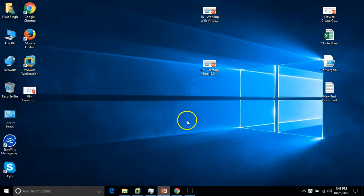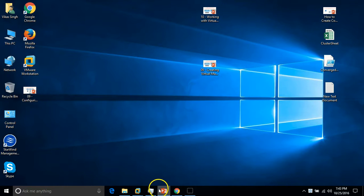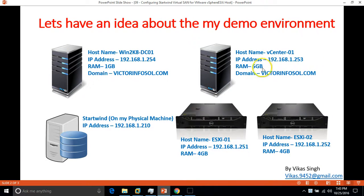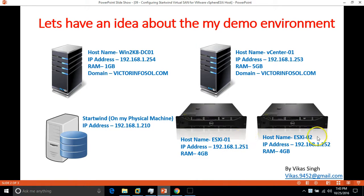I have installed my ESX Host as previously. I have one domain controller, one vCenter server, and two ESX Hosts which are ESX-01 and ESX-02.